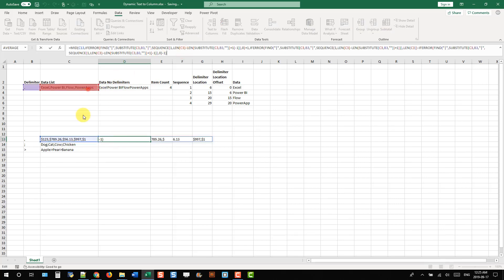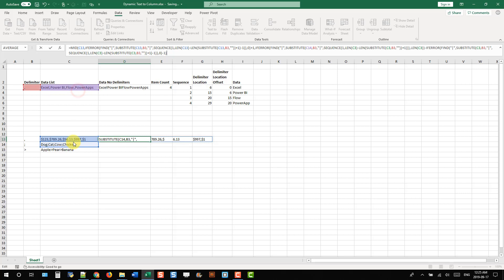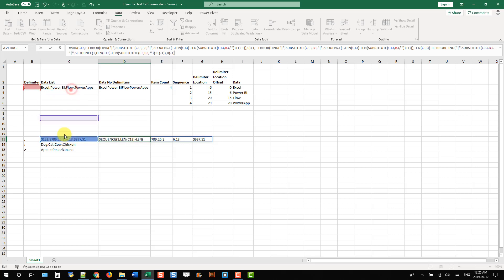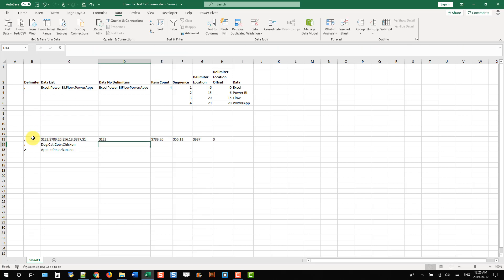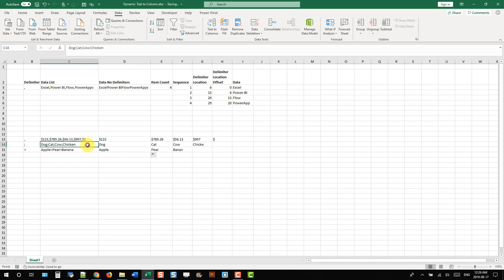After adjusting all the references, we've got a text-to-column function that's going to dynamically convert our list of items into columns based on some delimiter.